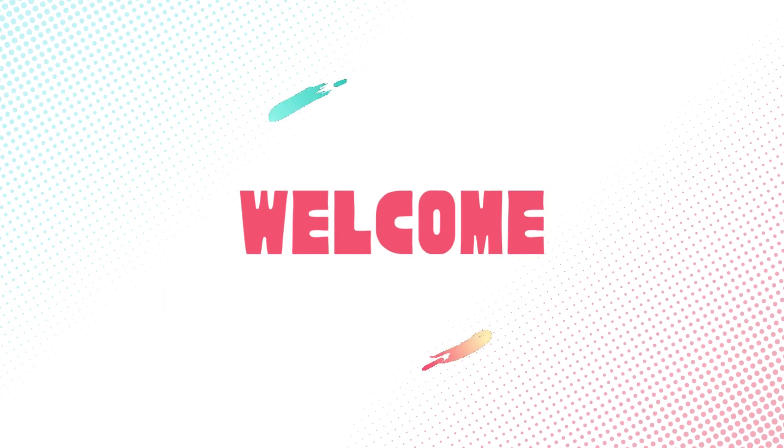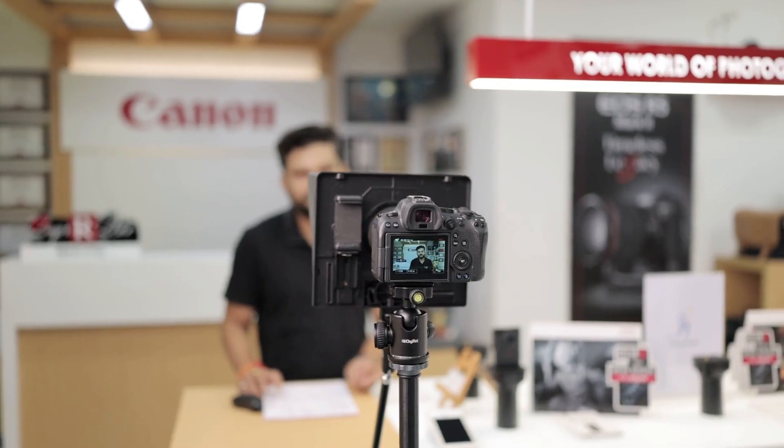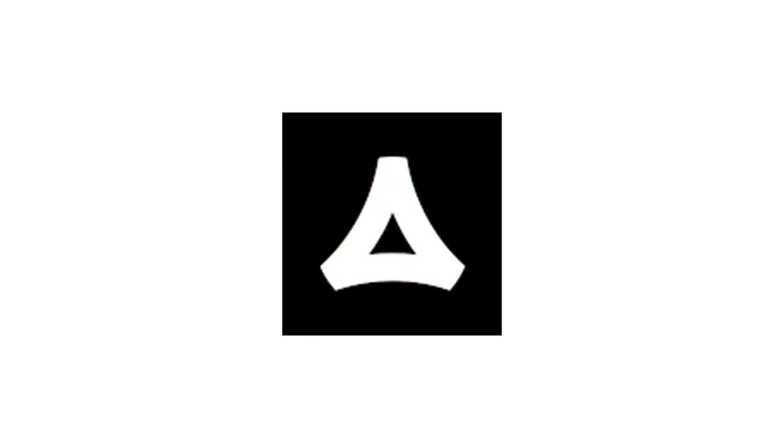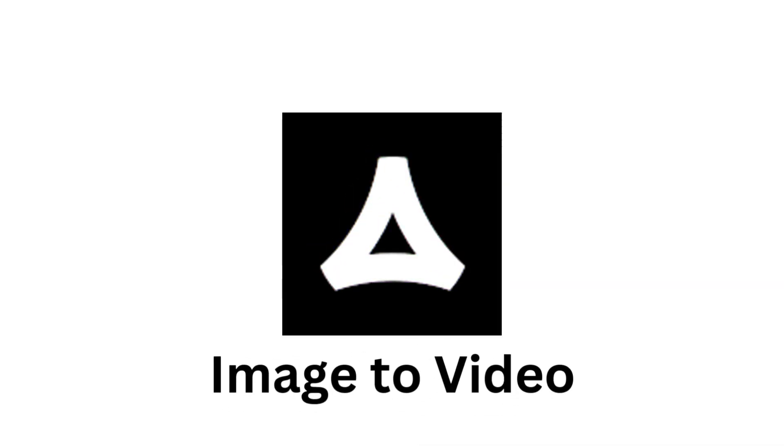Welcome to Vision Academy. In this video, we are going to explore Vivego AI and learn how to use it step by step. We'll see how to generate images from text, how to turn images into videos, and finally how to create videos directly from text. By the end of this tutorial, you'll know exactly how to use Vivego AI for text to image and image to video generation.